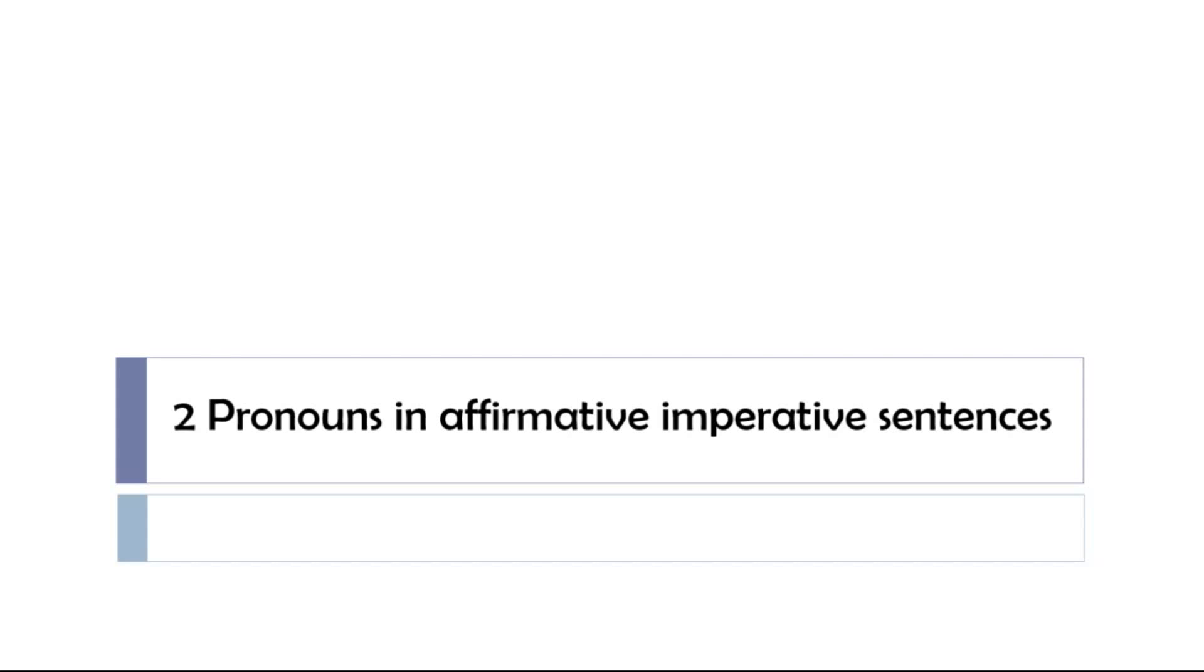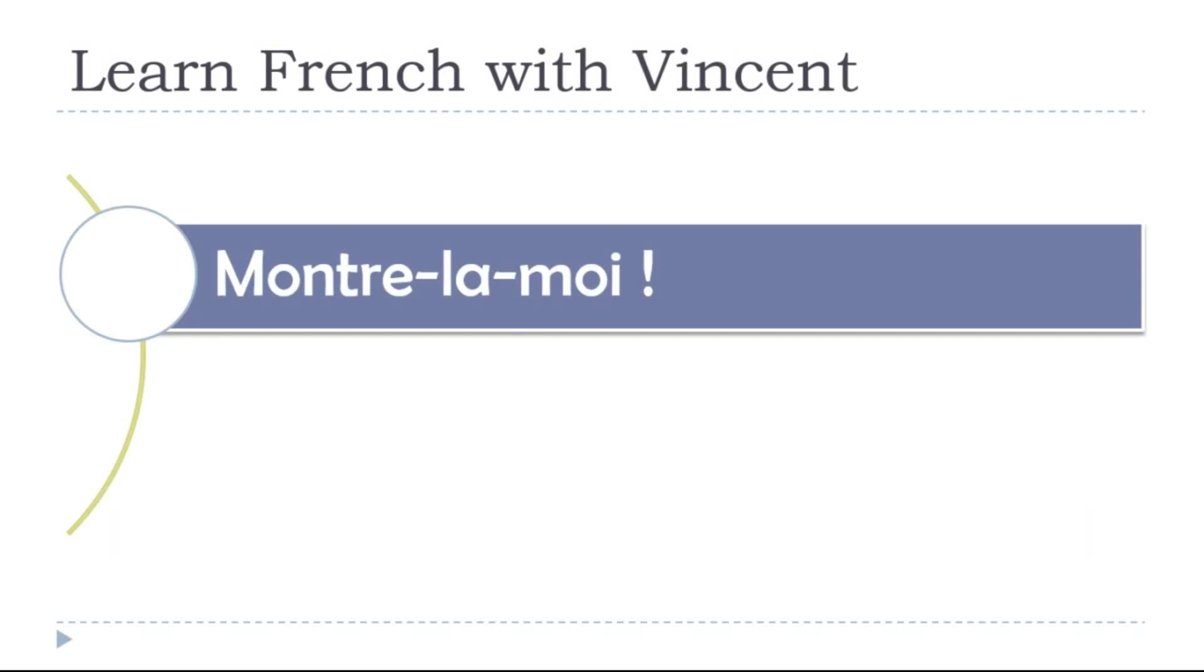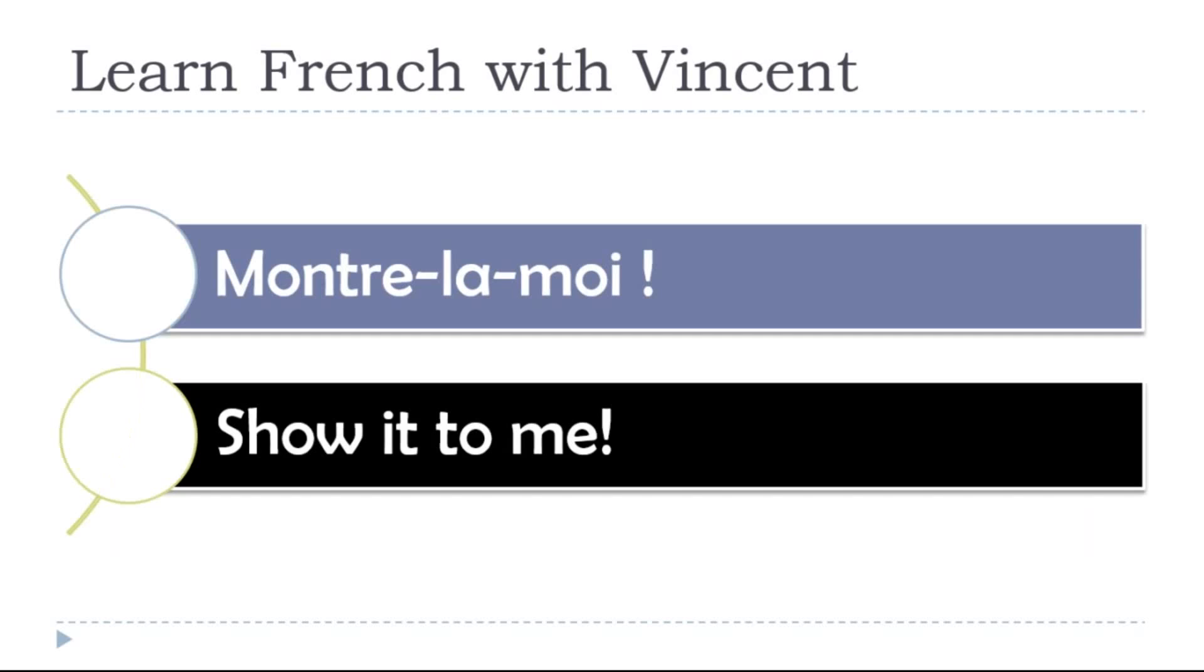Show it to me - montre la moi, montre la moi, montre la moi.